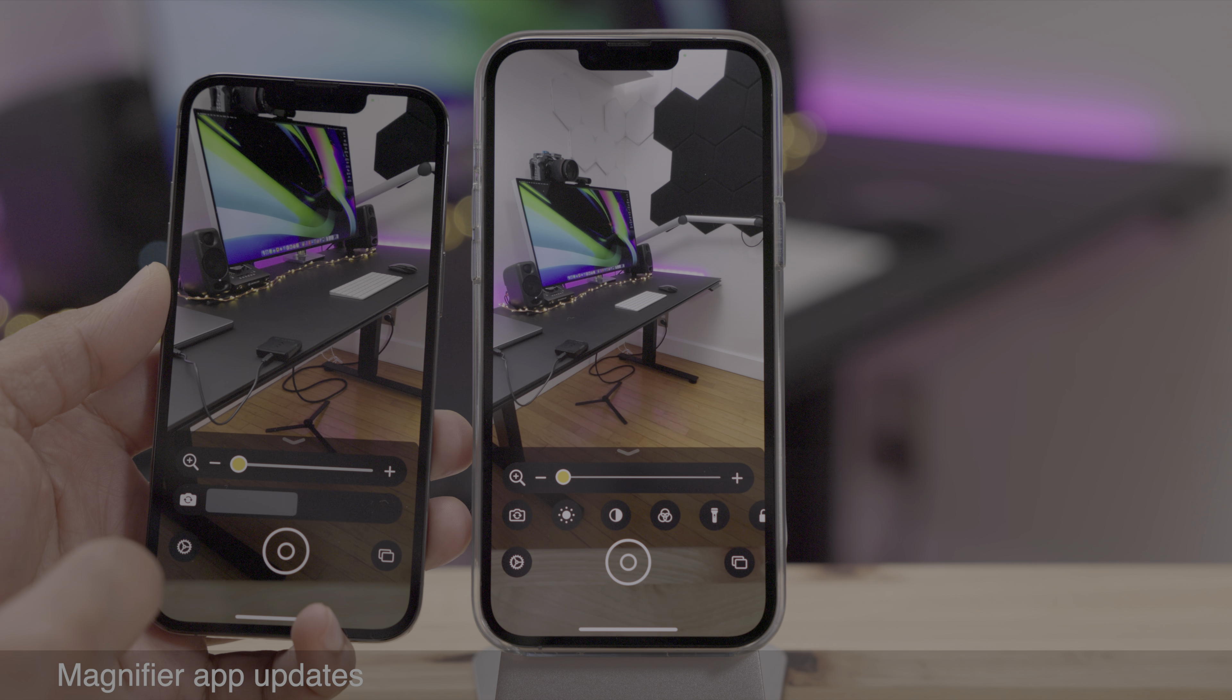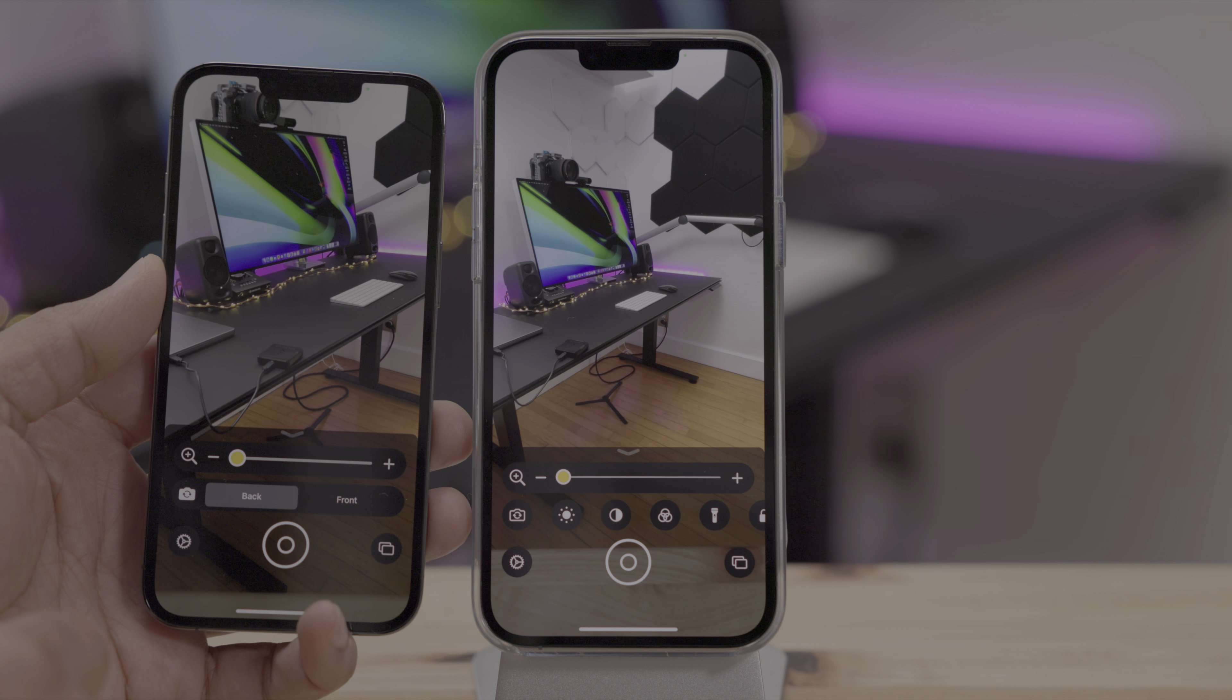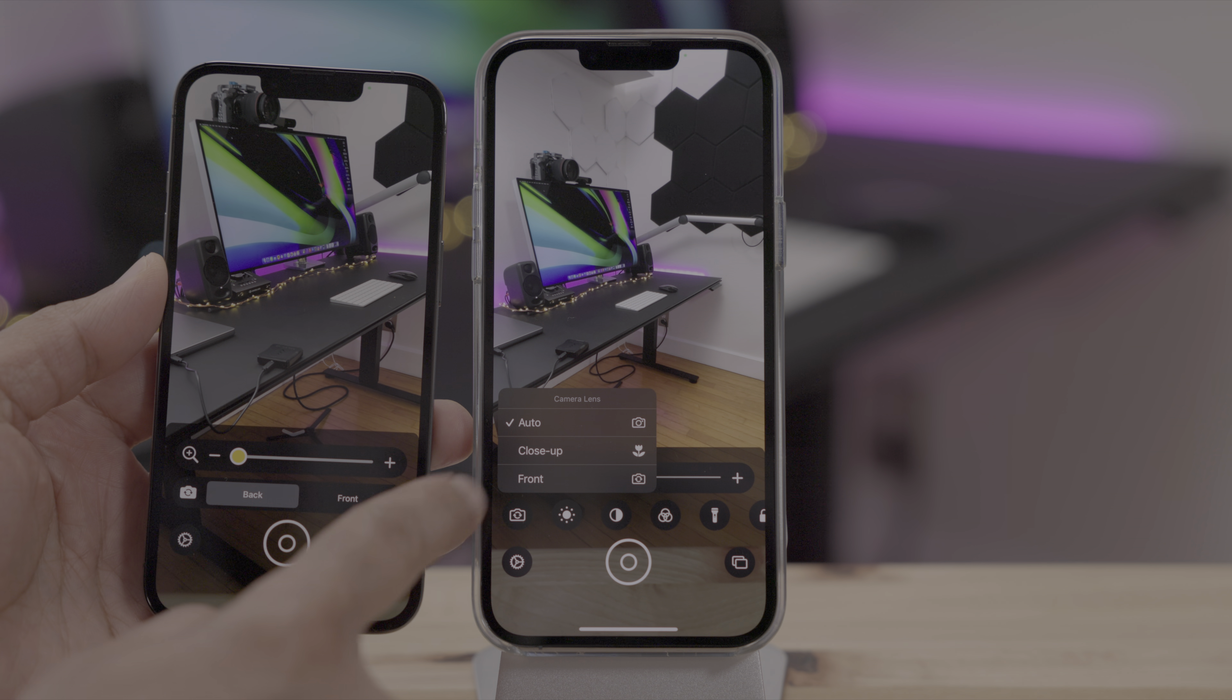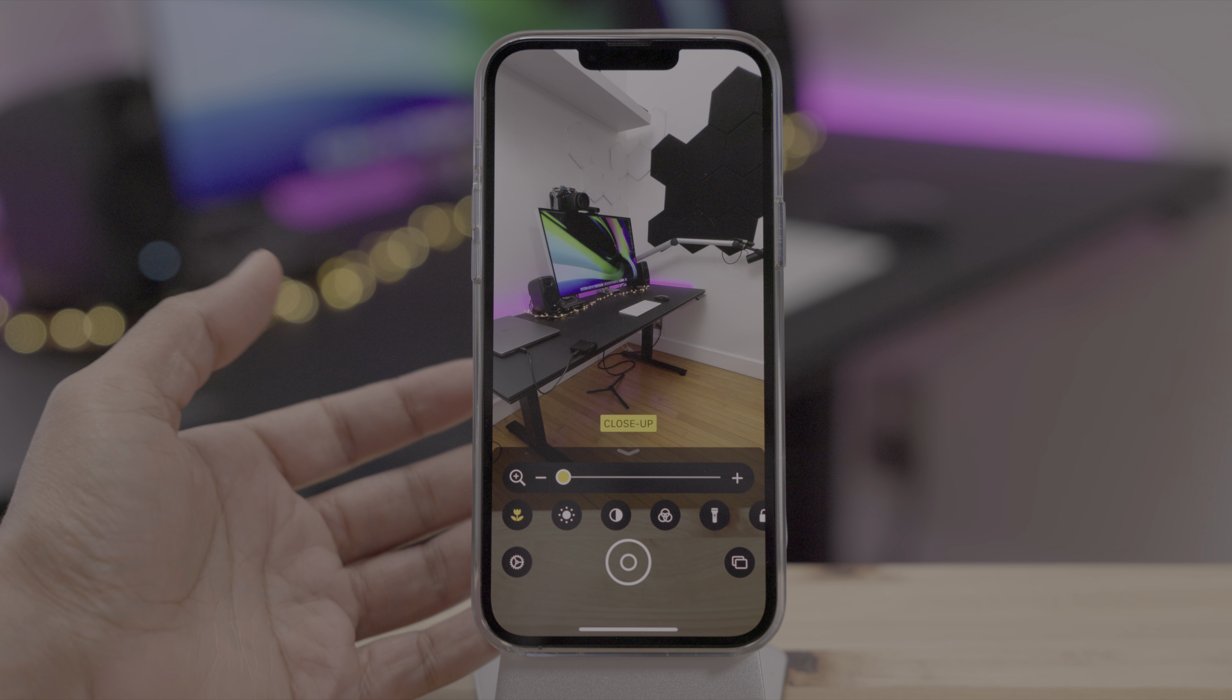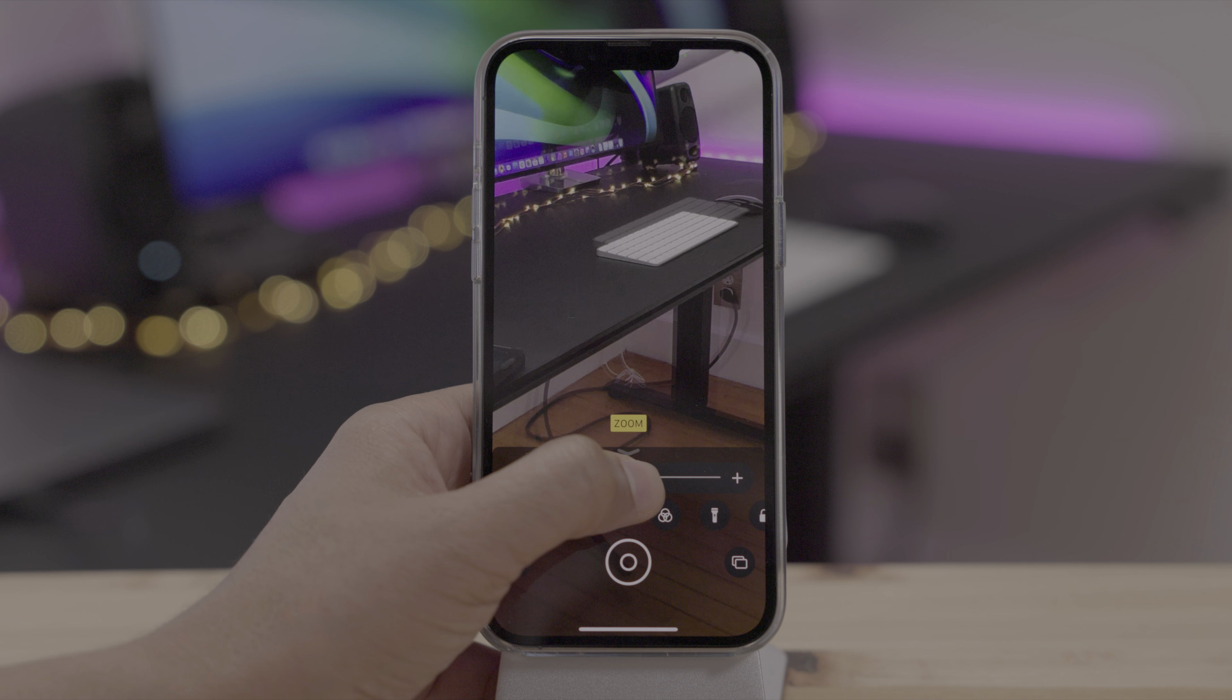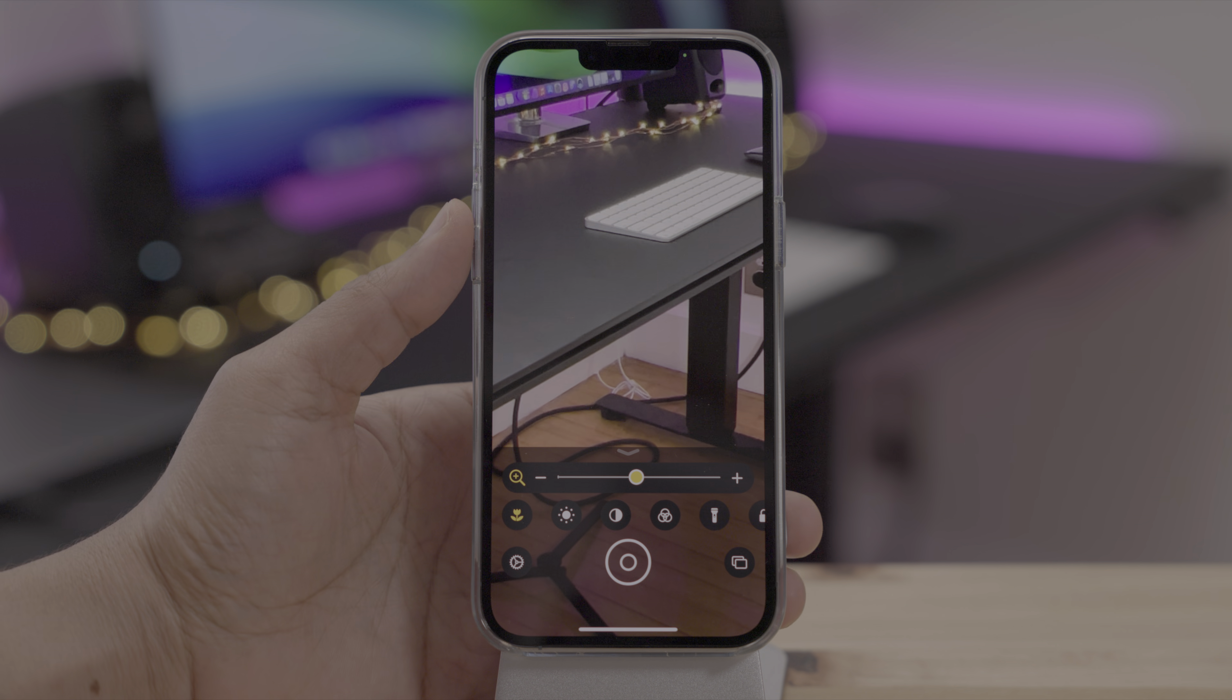Now the magnifier app gets some updates as well. So you can see the camera selectors are quite a bit different in 15.3.1. Over here, you get a pop-up selection. So you can choose between your auto, your close-up, your front-facing camera. And for the pro devices, that wide-angle camera is very nice for getting close-up macro shots.